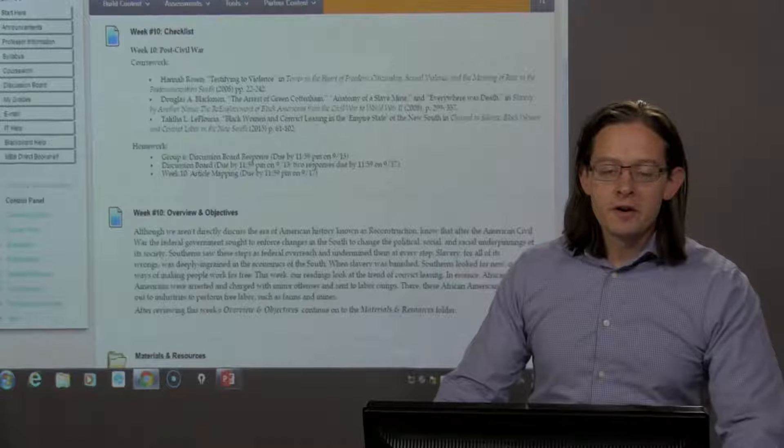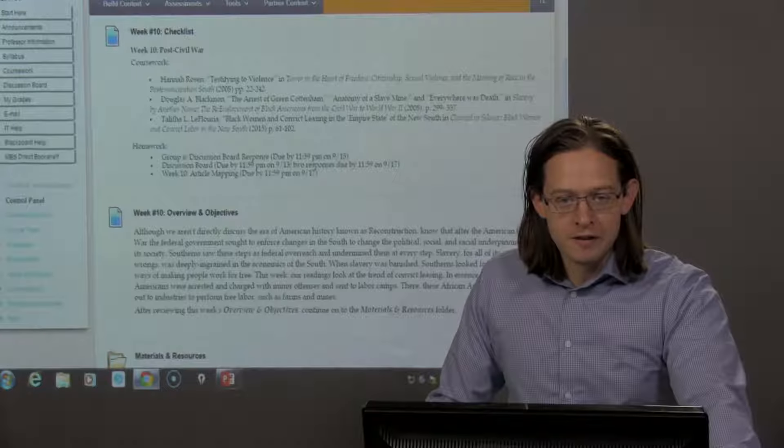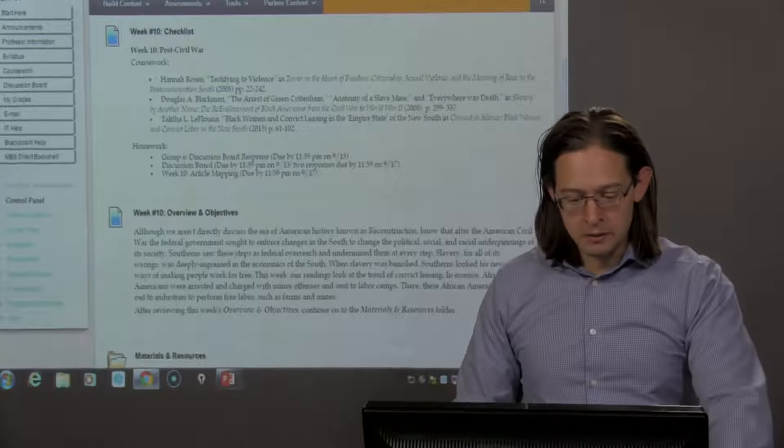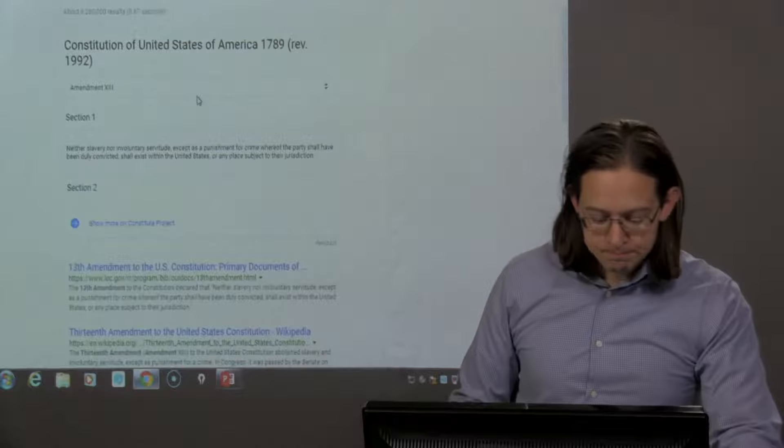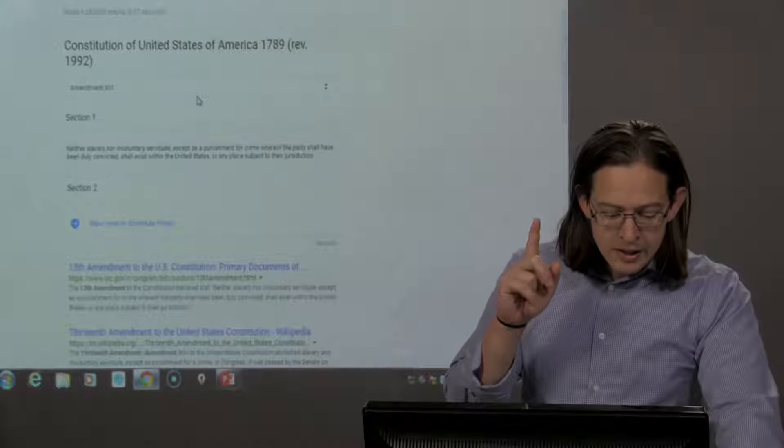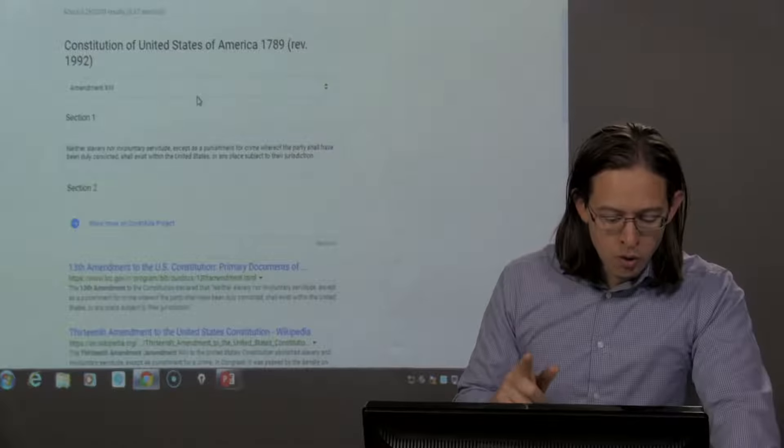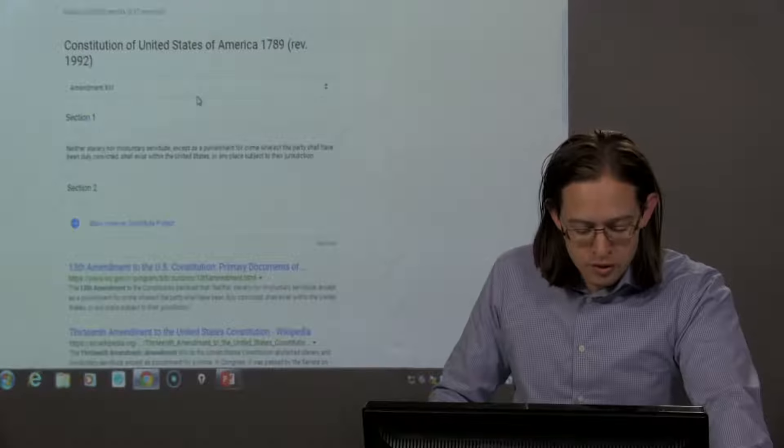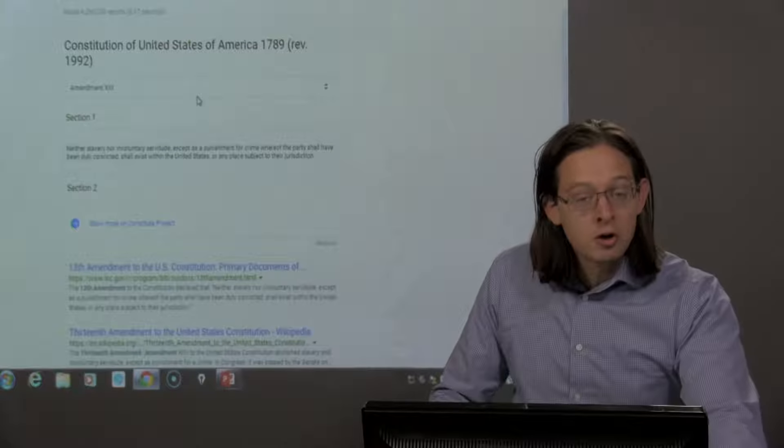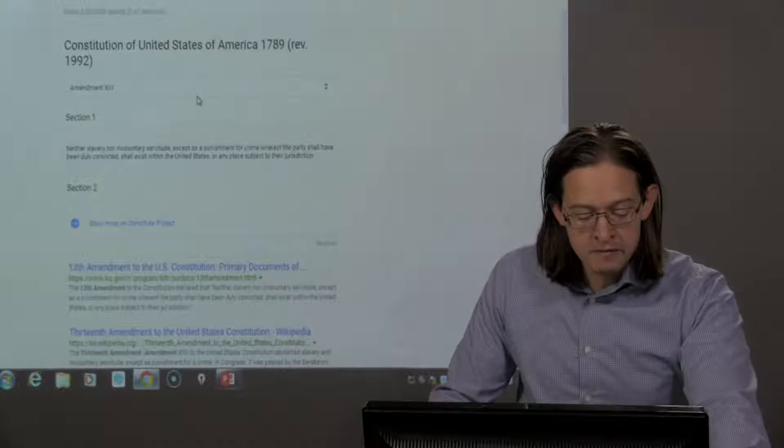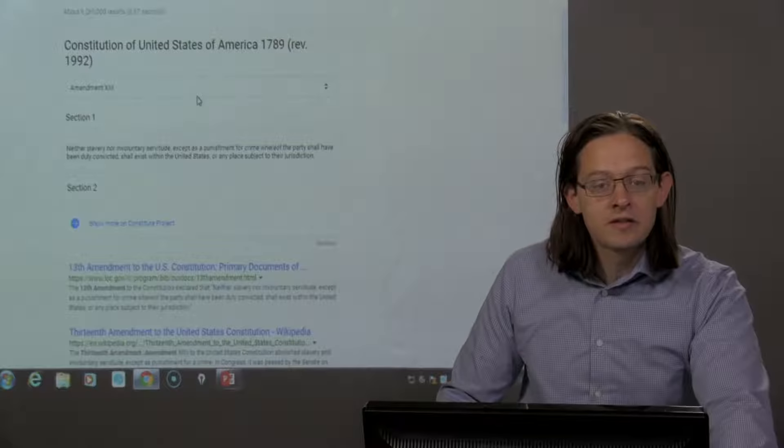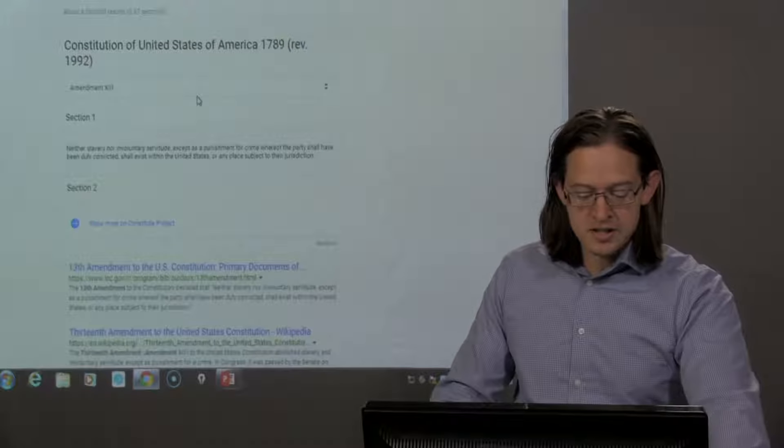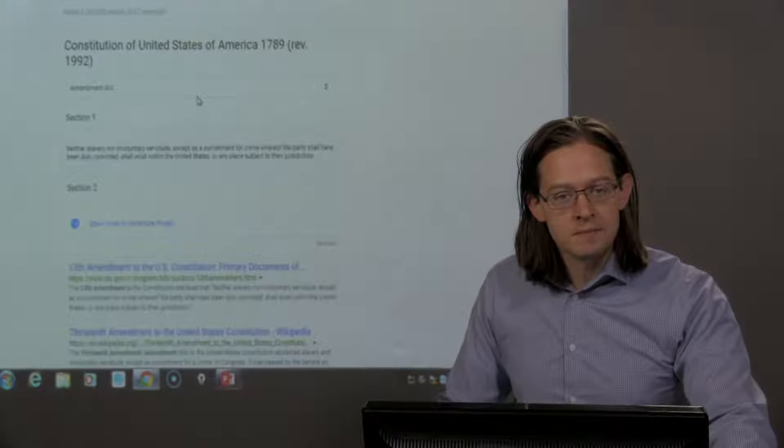Now, when the 13th Amendment was ratified, it said, let me pull this up, it said, Neither slavery nor involuntary servitude, except as a punishment for crime whereof the party shall have been duly convicted, shall exist within the United States.